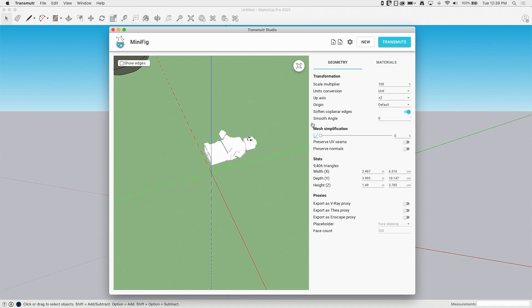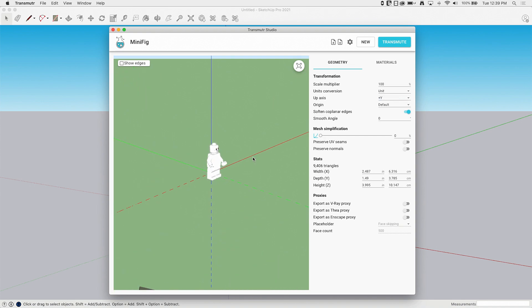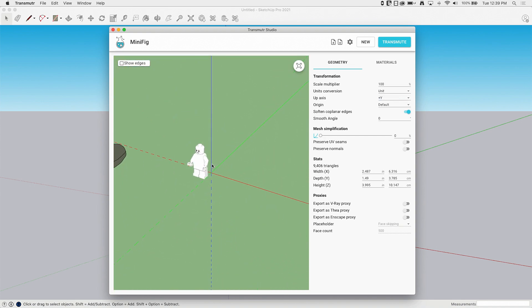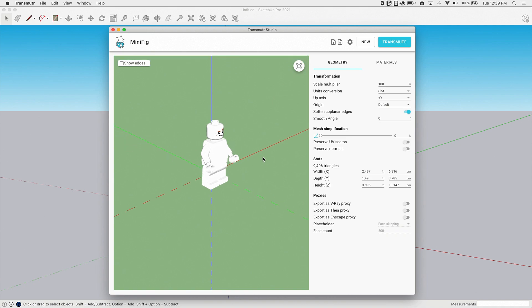One of the cool things I liked about this right off the bat was this up axis. So what I can do is you can see he's laying on his back right now. If I go to my up axis and change it to Y+, now he's standing up. This is a thing I just seem to run into this a lot. Imported files just have a different axis set up than I'm expecting, and that is a super nice easy way to fix that.